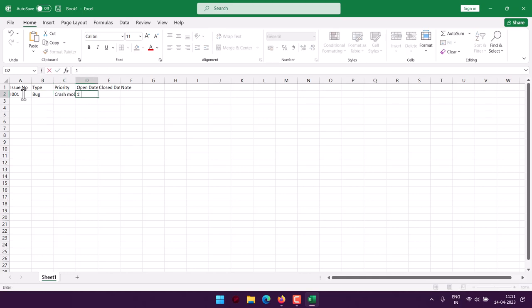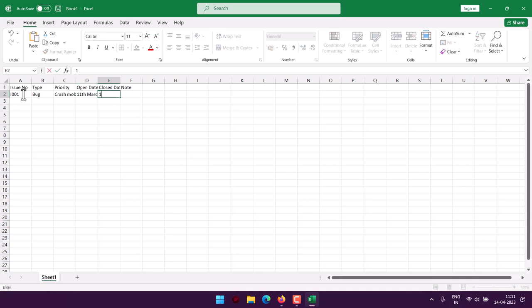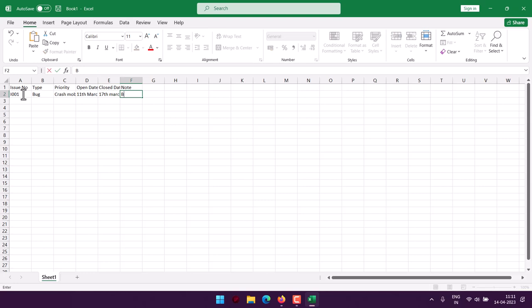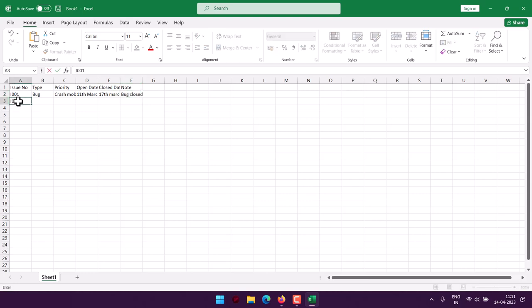Open date, let's say 11th March, closed on 17th March, and the notes. Then let's have another entry, I002.